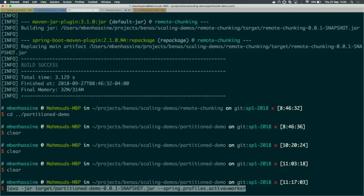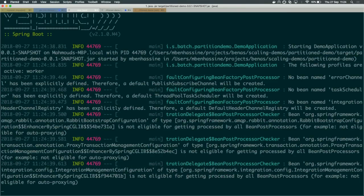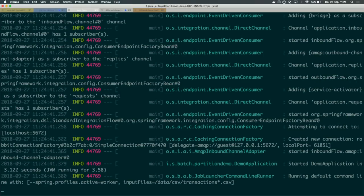Let's run a first worker and a second worker. These two workers are waiting for work. Now let's start the master. As you can see, the master sent messages to workers, and workers are processing transaction data. Each input file contains 20,000 records, so we're expecting 60,000 records in the database after the job is finished. Workers have finished and the job is completed.